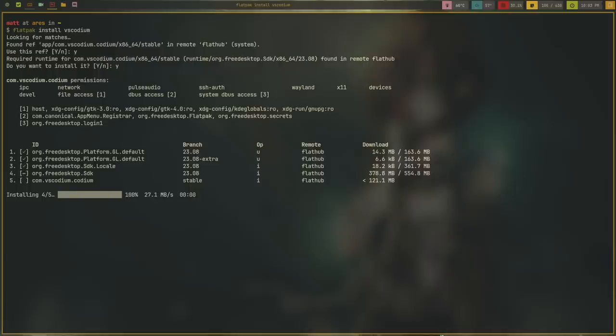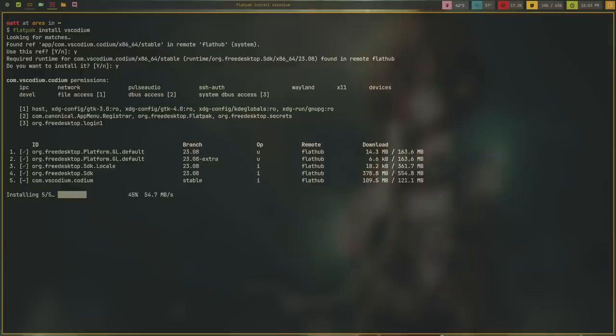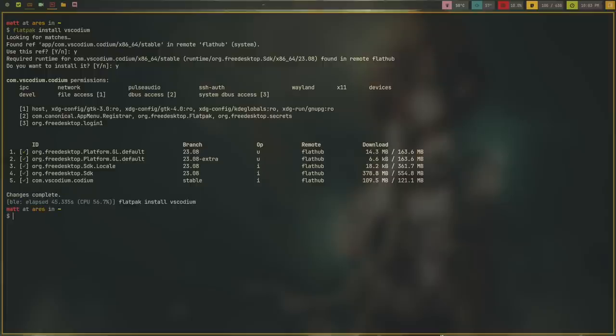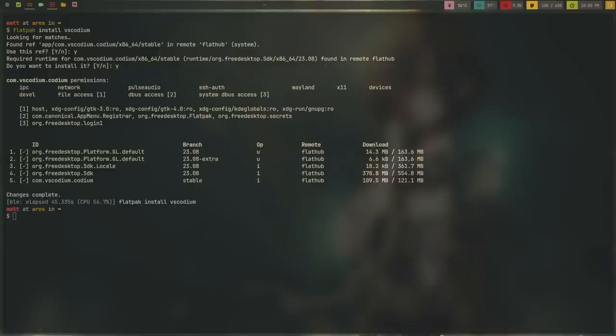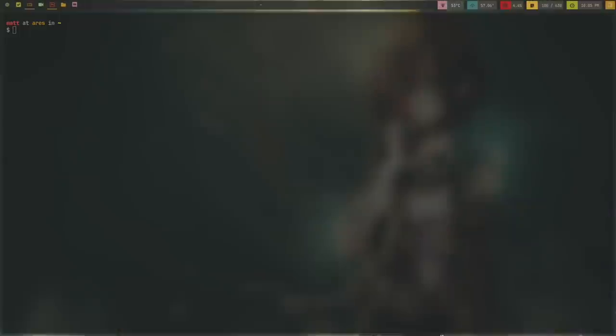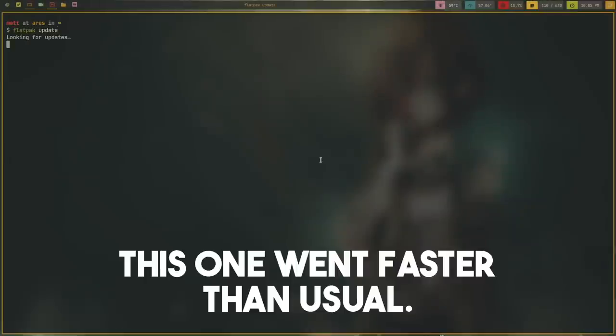I thought the whole idea behind Flatpak and all these containerized formats was to actually shelve every little thing you needed in order to run a program inside of the container. But that's not the way Flatpak has chosen to go about things. Instead, while it does seem to have most of the dependencies and libraries inside of the container itself, they have support Flatpaks that go along with them and you have to download these things. Not only are the Flatpaks themselves becoming slower to load once installed, downloading them from Flathub has become much more tedious and time-consuming. And when you update them, it takes forever to do.